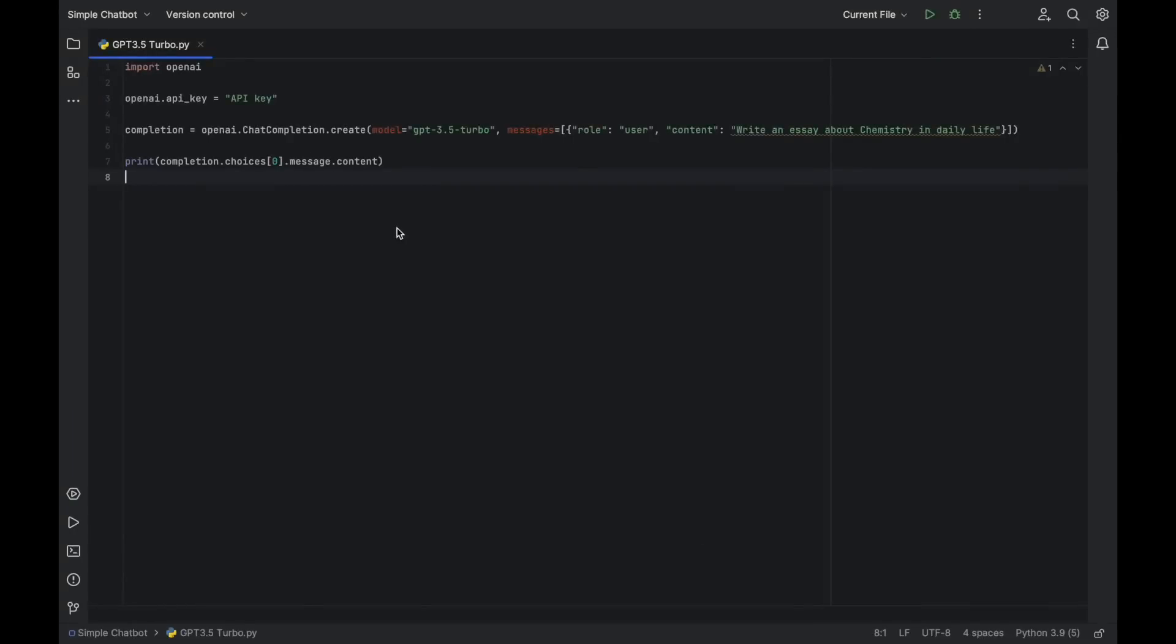The code is written in Python and demonstrates how to use the OpenAI Python module to create a chat completion request and how to retrieve and print the response.